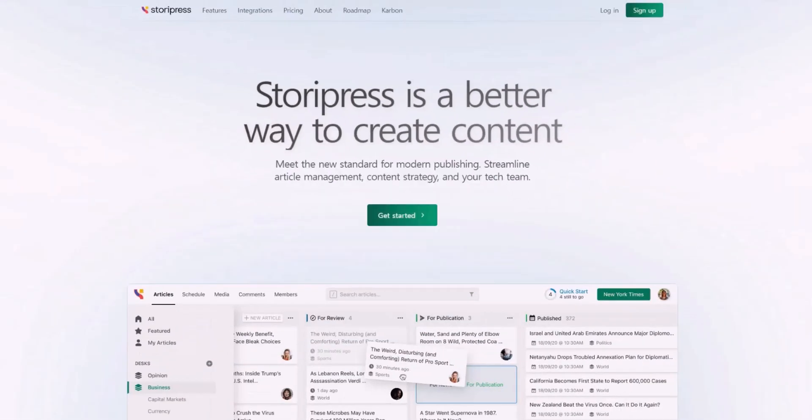It caught my attention because I have so many WordPress sites. Sometimes WordPress makes me really have a headache. There's a lot of headaches to manage multiple different WordPress sites.